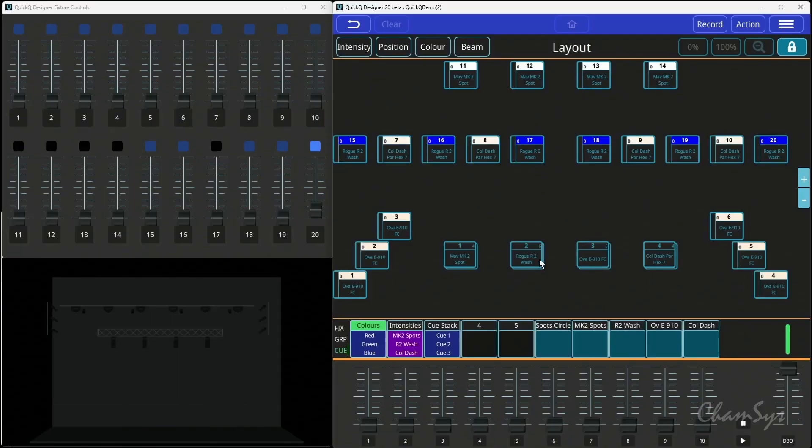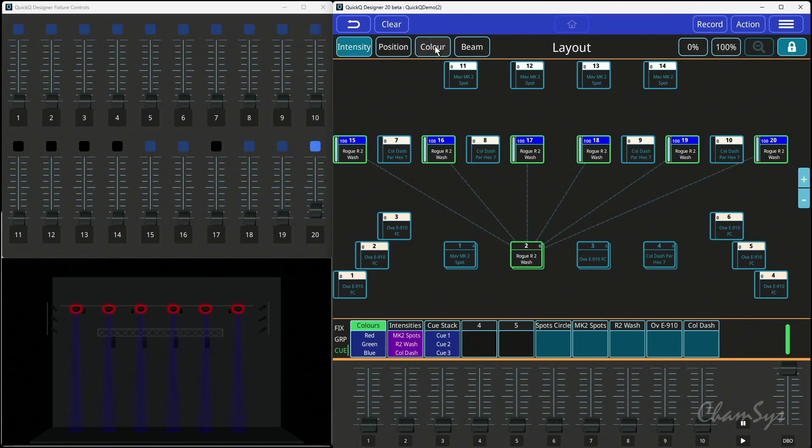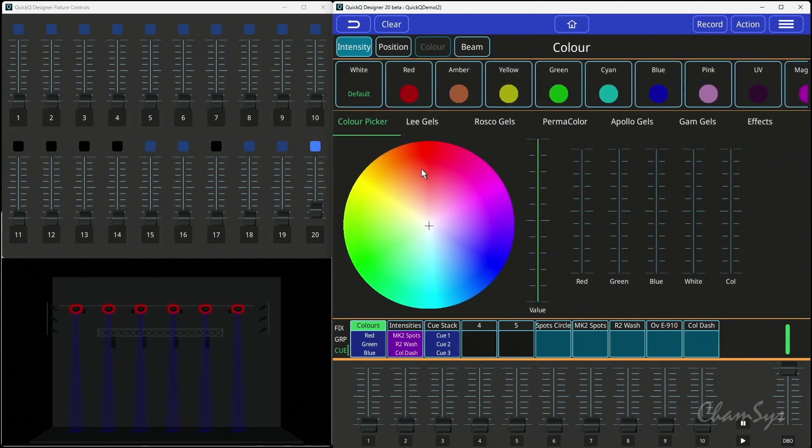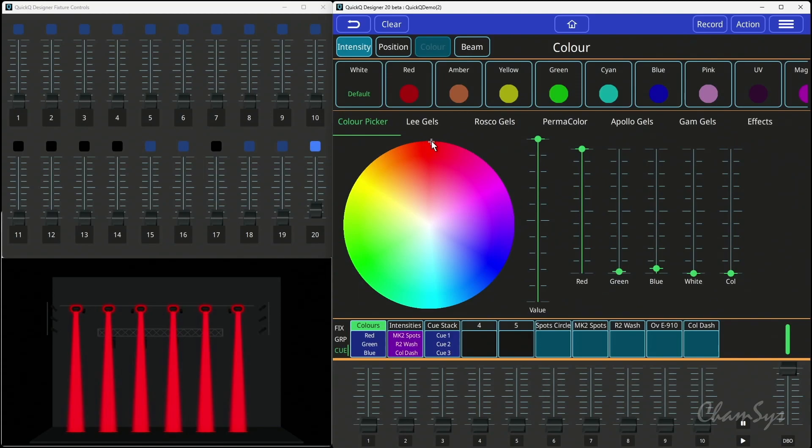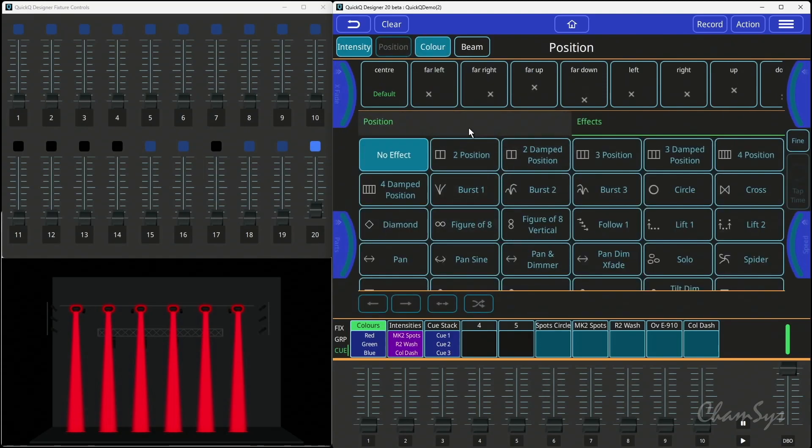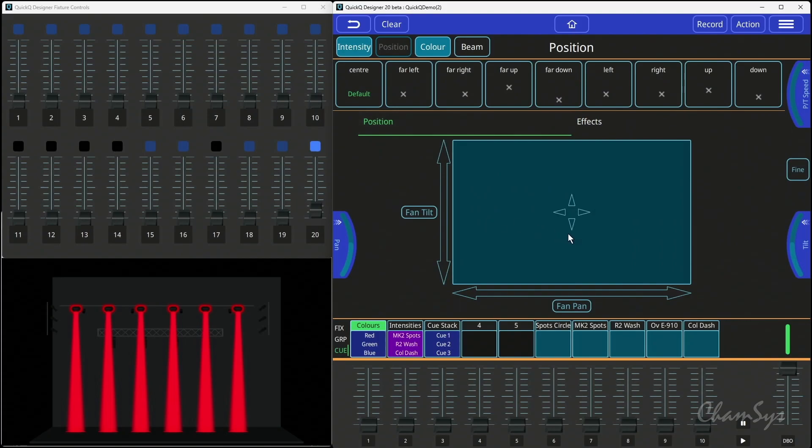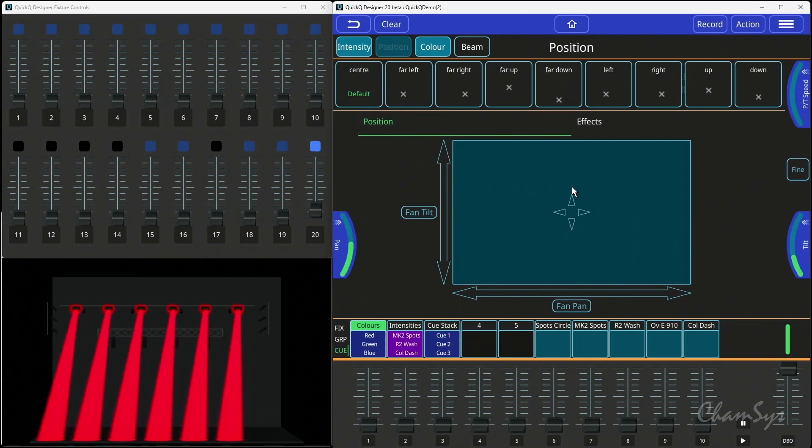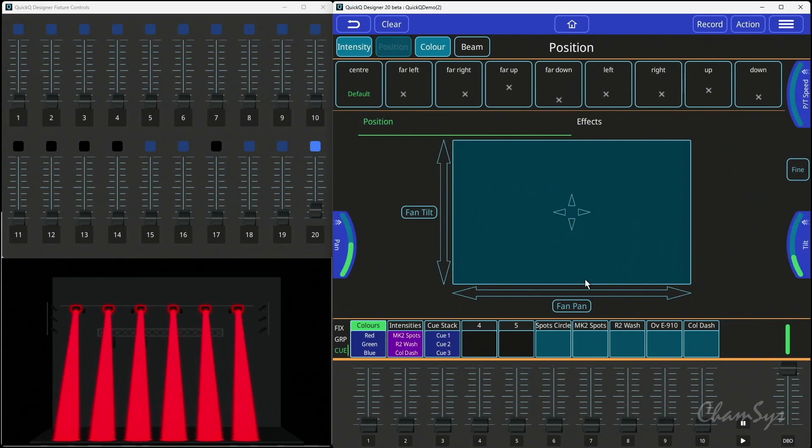If I take my wash lights here and I switch them on, you can see nothing's come on at the moment. I'll come back to why in a moment. If I go to color and set a color, on come my wash lights. If I now go to position and I tilt them forward, like so, and then I'm going to fan them out a little bit here.